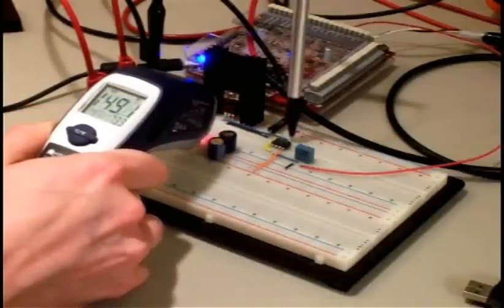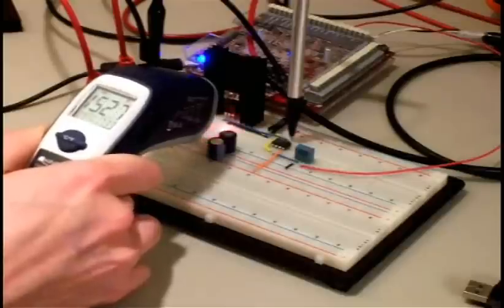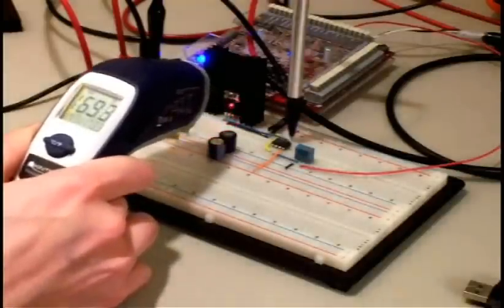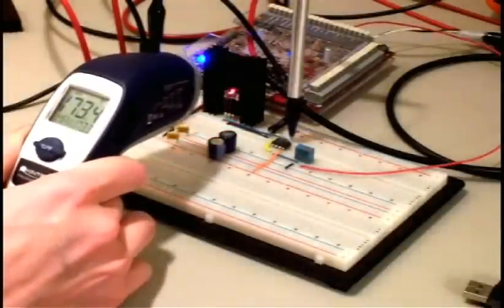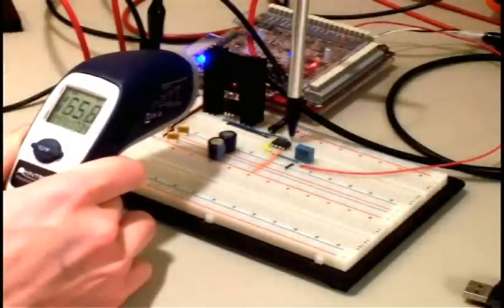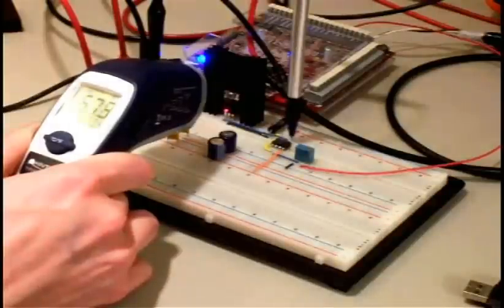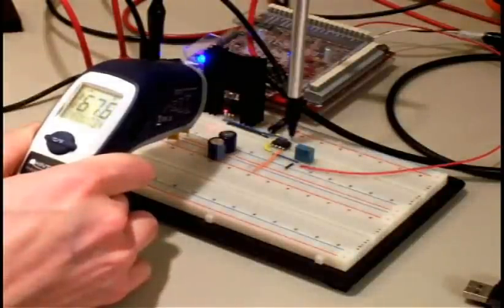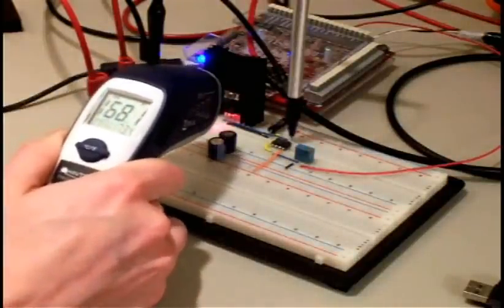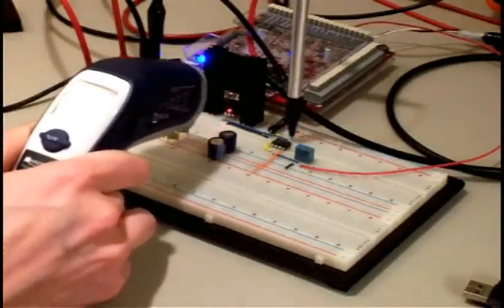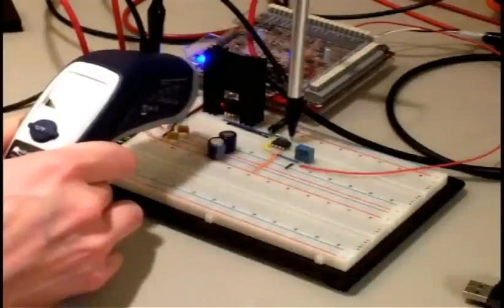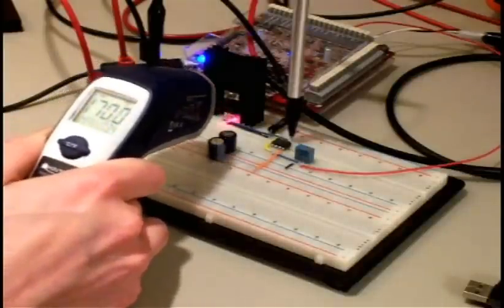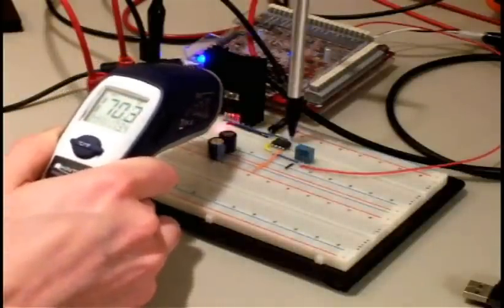Yeah, it's pretty consistent right now. I think we've hit steady state at 173 degrees Fahrenheit. Not too bad. All right, six watts. There you go.